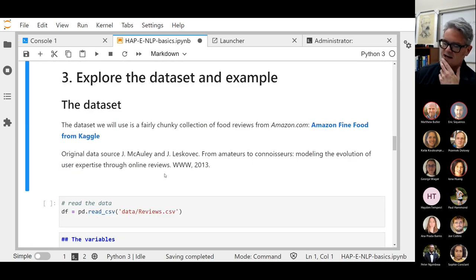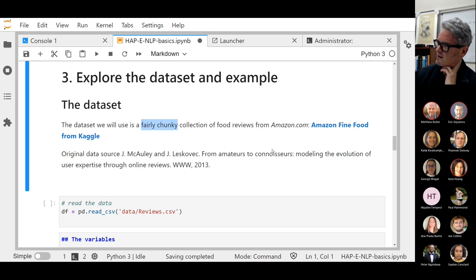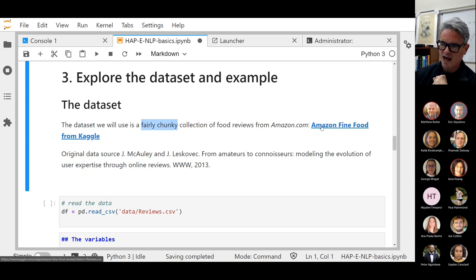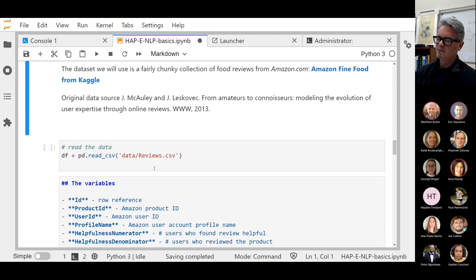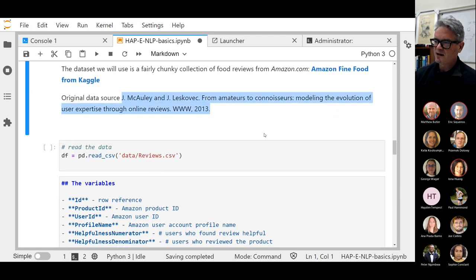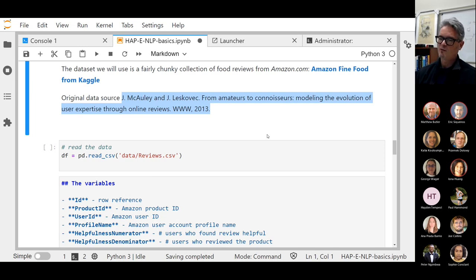Now the dataset — as I mentioned, it's a fairly chunky dataset. We'll see how many rows it has in a second, but it's well over 100,000 rows — a 300-megabyte dataset. It's called the Amazon Fine Food dataset. You can read about it on Kaggle. It's a dataset that was published in an academic or online setting for academic use. It's literally just harvested Amazon reviews with 10 data fields, which we'll look at in just a moment.